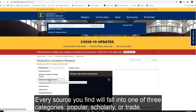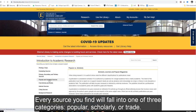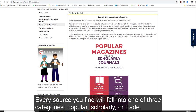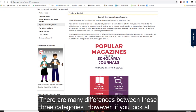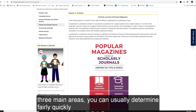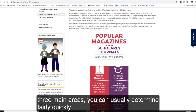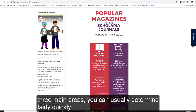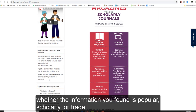Every source you find will fall into one of three categories: Popular, Scholarly, or Trade. There are many differences between these three categories; however, if you look at three main areas, you can usually determine fairly quickly whether the information you've found is popular, scholarly, or trade.